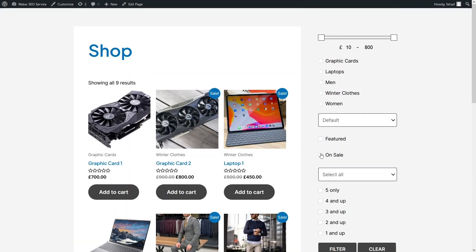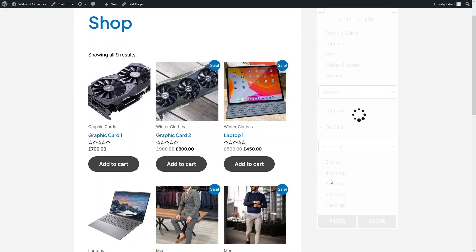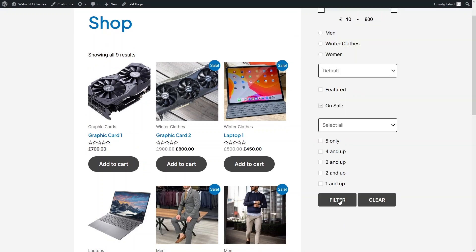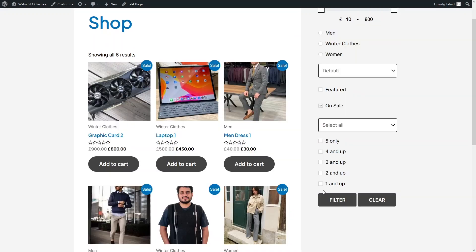Now let's go for the products that are on sale. I'll click on On Sale and then click Filter. Now you can see we only have the products that are on sale.